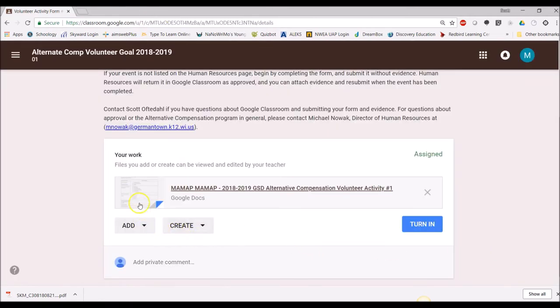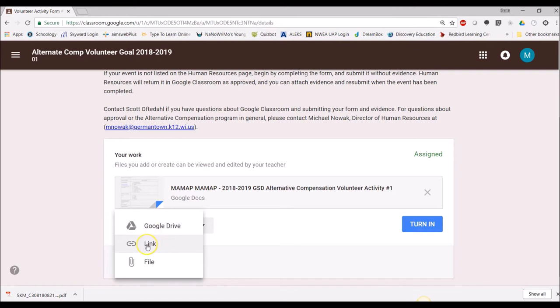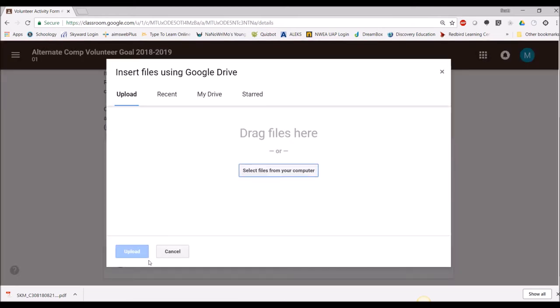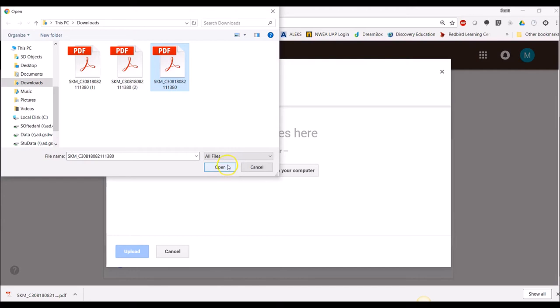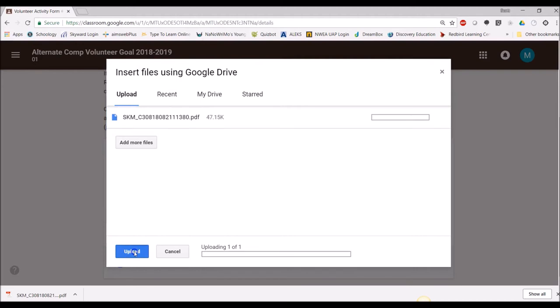Now I'm going to add a file. So this is a file and I'm going to select it from my computer. You could also select it from your Google Drive. And here's the file that I downloaded. It actually looks like it downloaded a few times. I say open and upload.